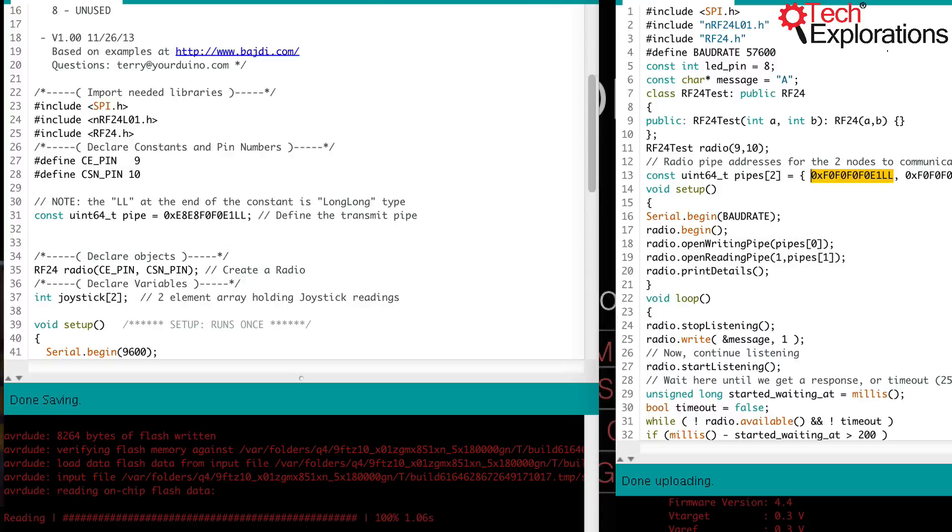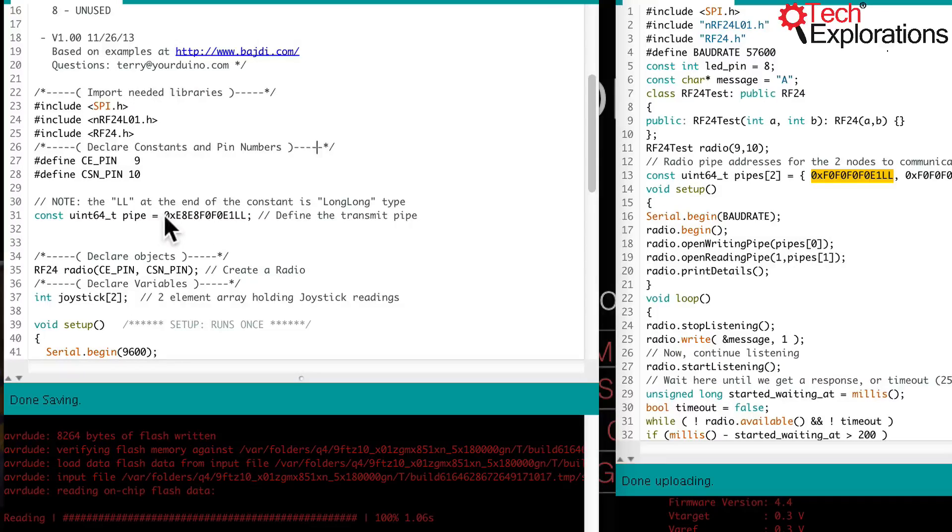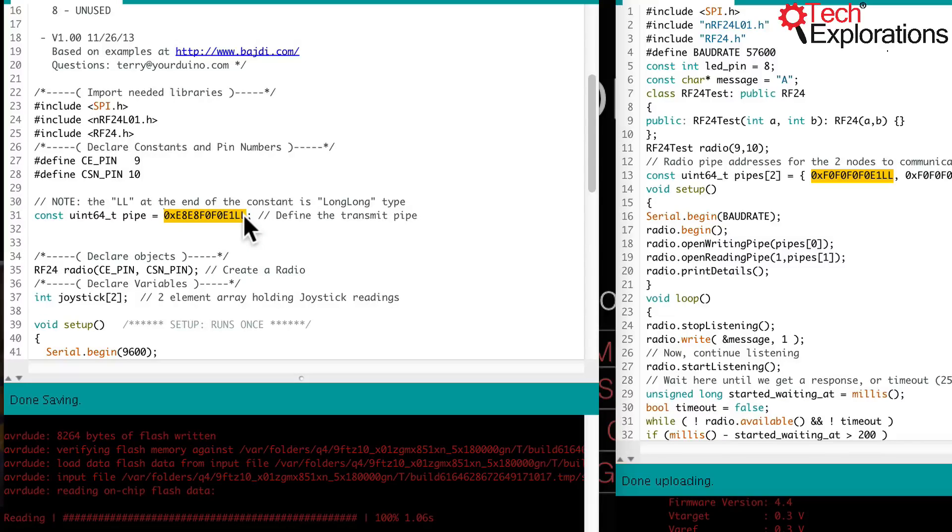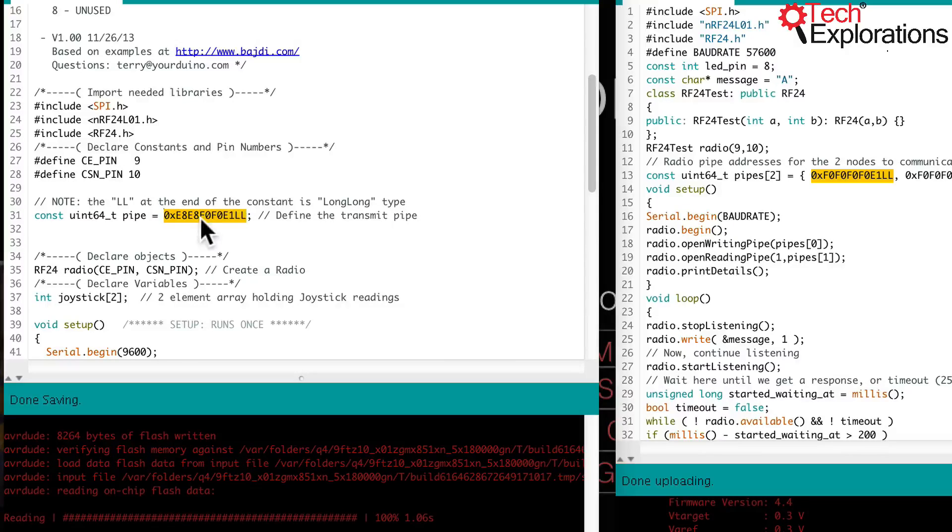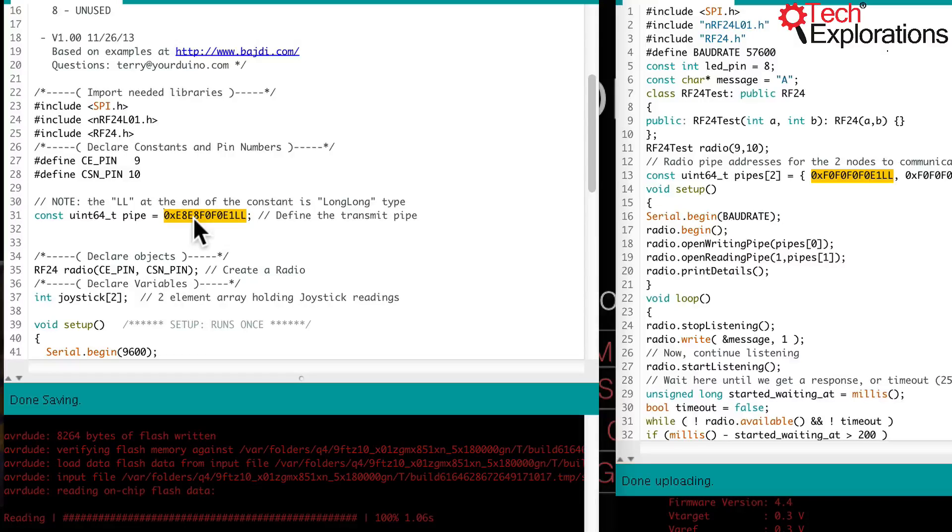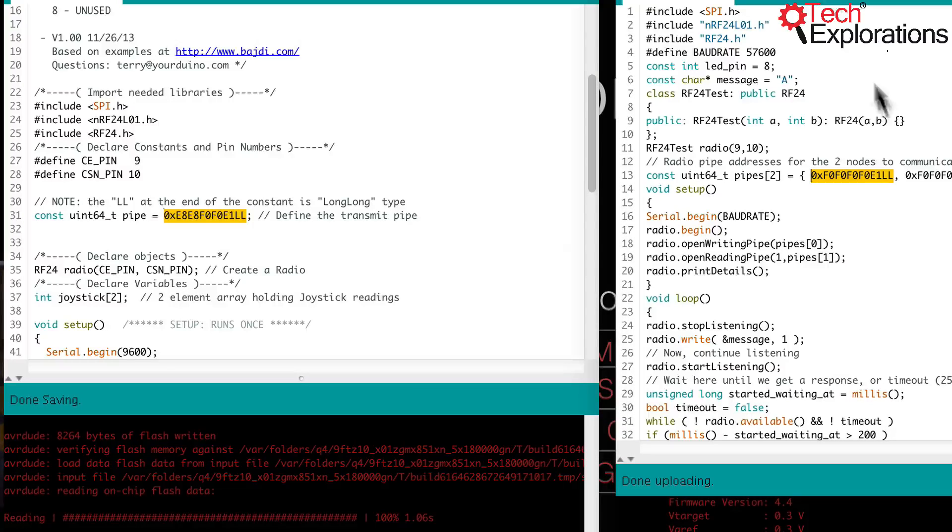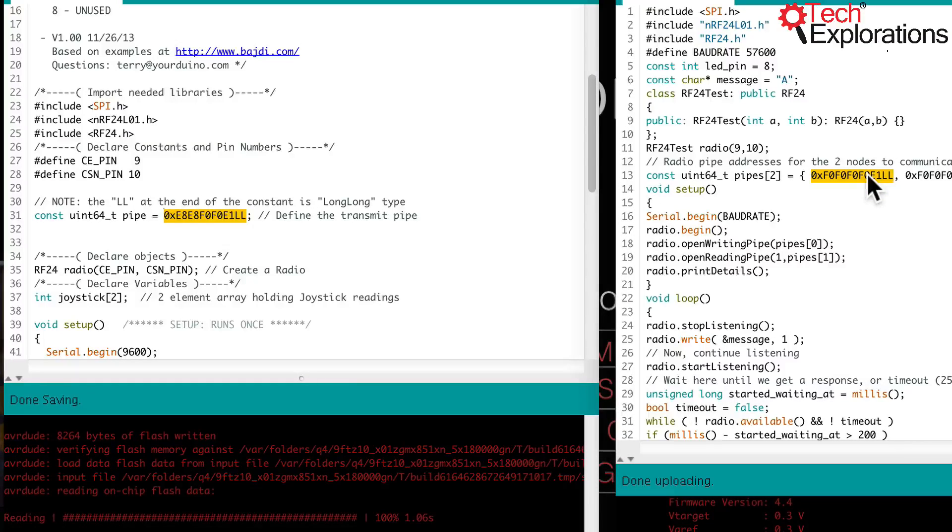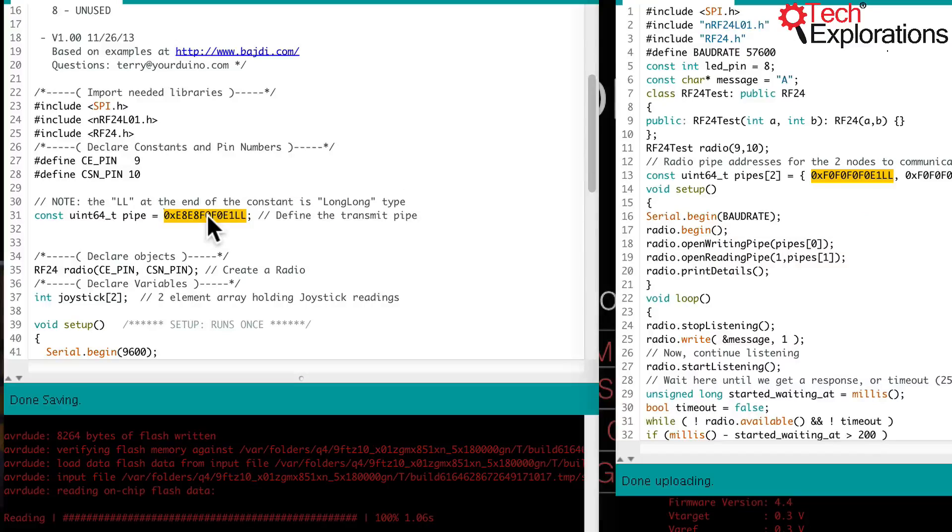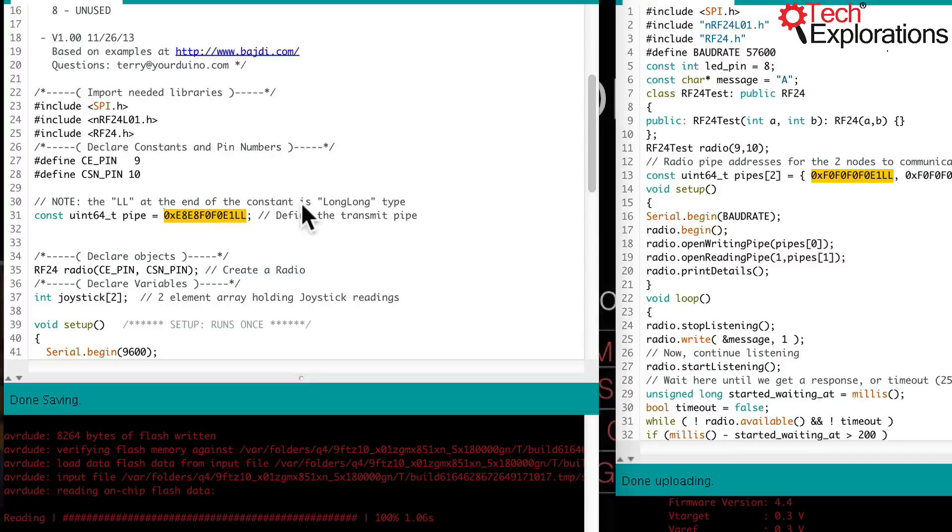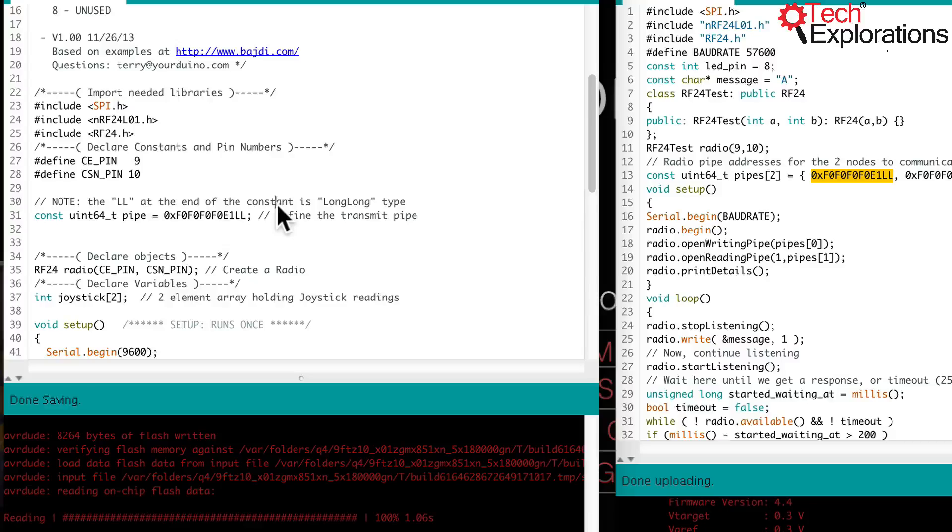On the other side, on the receiver, you've got just a single address defined. So you are only receiving data. You don't want to send acknowledgements back. And this is the address that you've set. So you can see here that this and that do not match. So the first thing that I did was to just copy the address from the transmitter. Could have done it vice versa, of course, but anyway, I went from the transmitter and pasted that into the receiver.